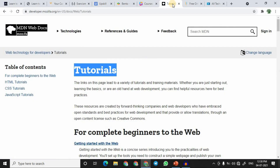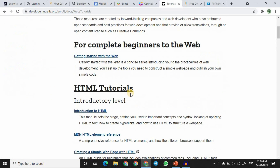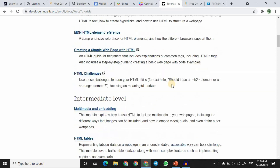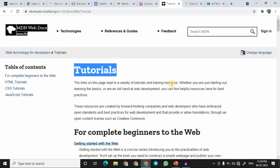At number eight we have MDN Web Docs. This is again for people who are into web development. The website is developed and organized by professionals working at Mozilla Firefox, so it is great to learn from industry experts. It is not video-based — it offers text-based tutorials covering HTML, CSS, and JavaScript. If you are a good reader who enjoys reading, this website is definitely for you, and Mozilla staff will directly answer your questions.